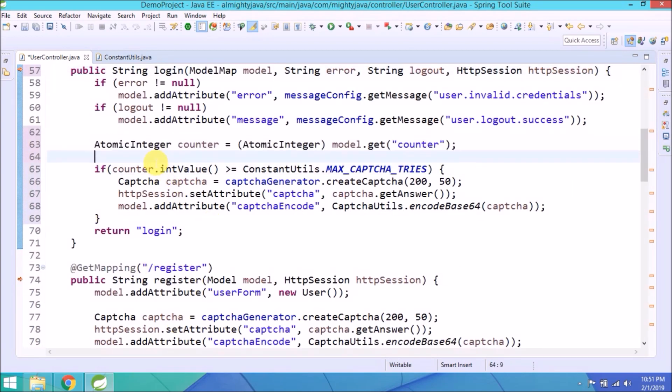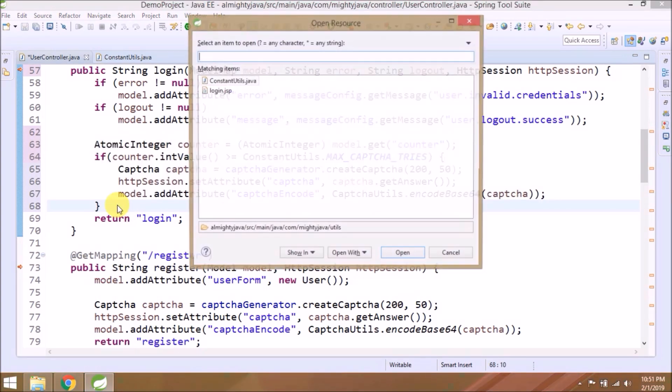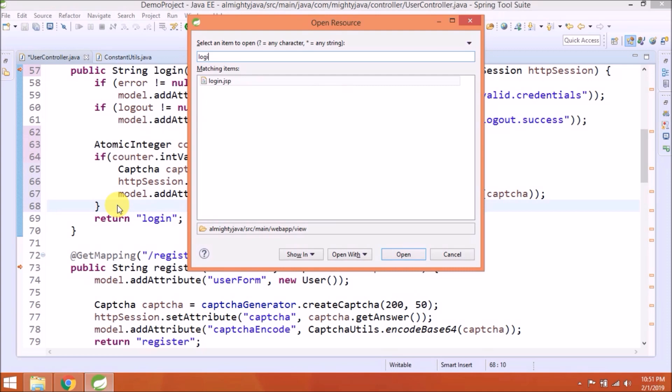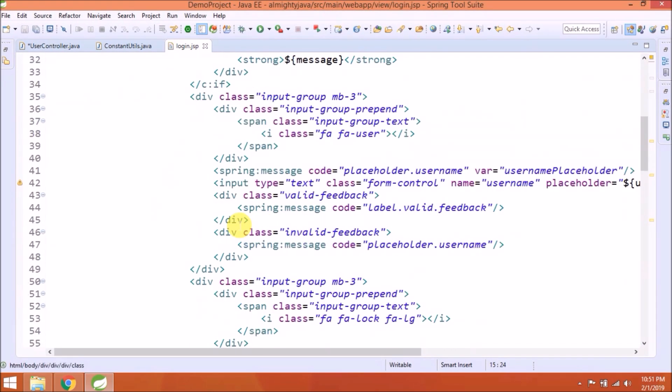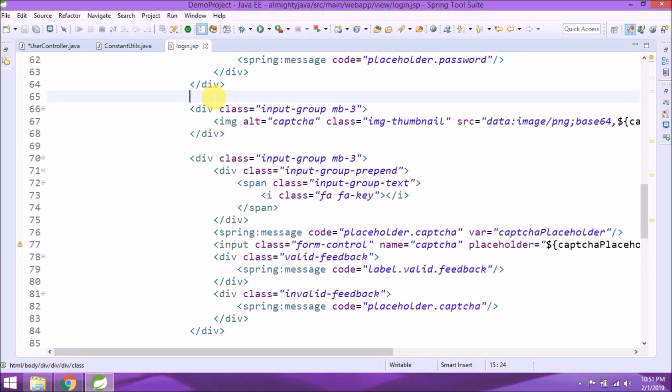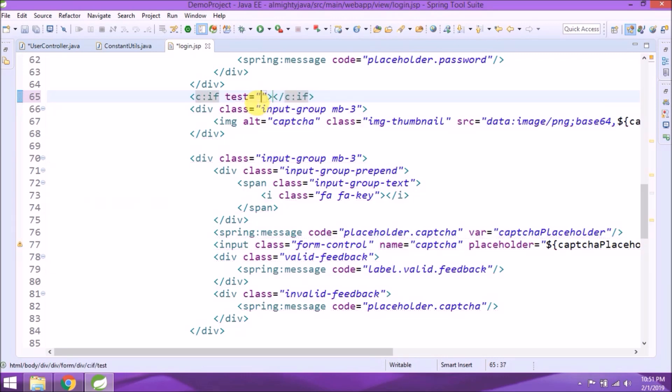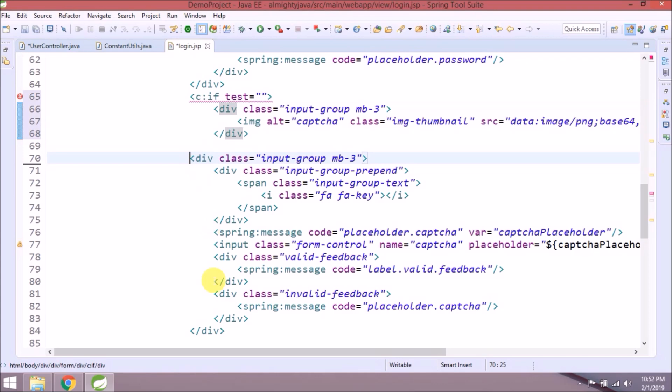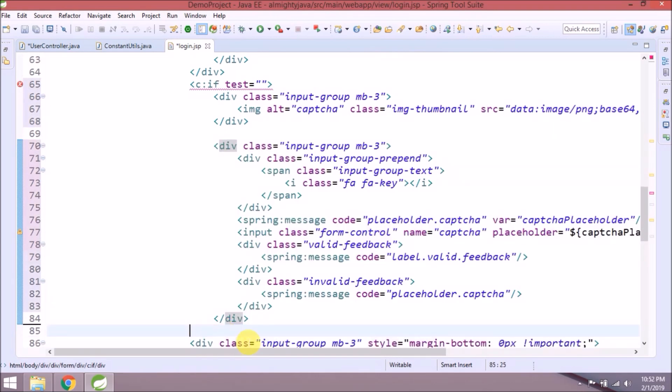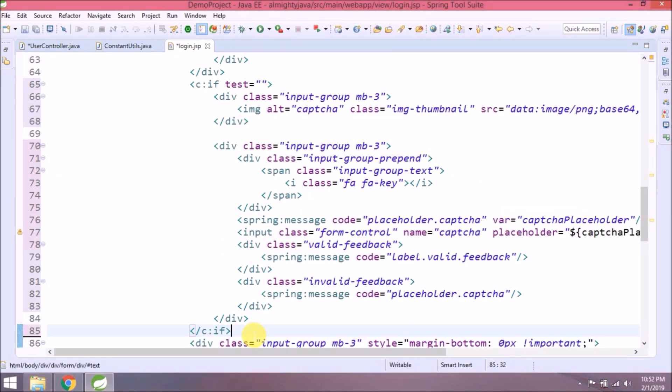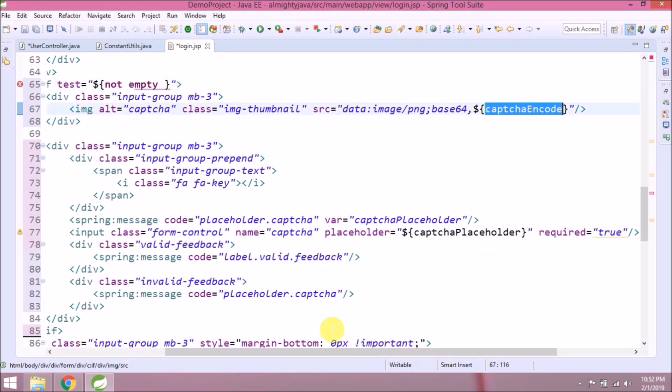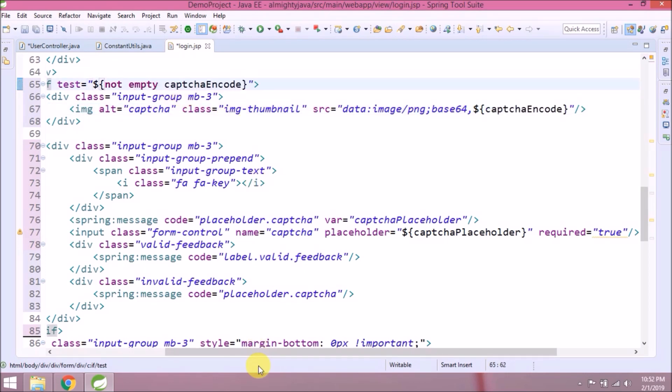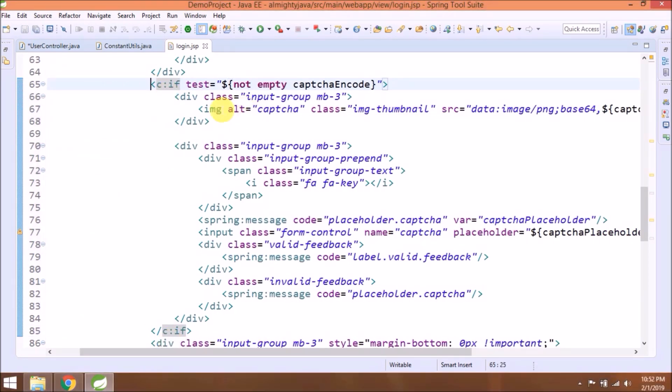But not yet completed. We need something else as well to increment this counter. Let's add simple condition in login JSP page. Like if captcha is empty, then don't show this captcha. That's it for this JSP page.